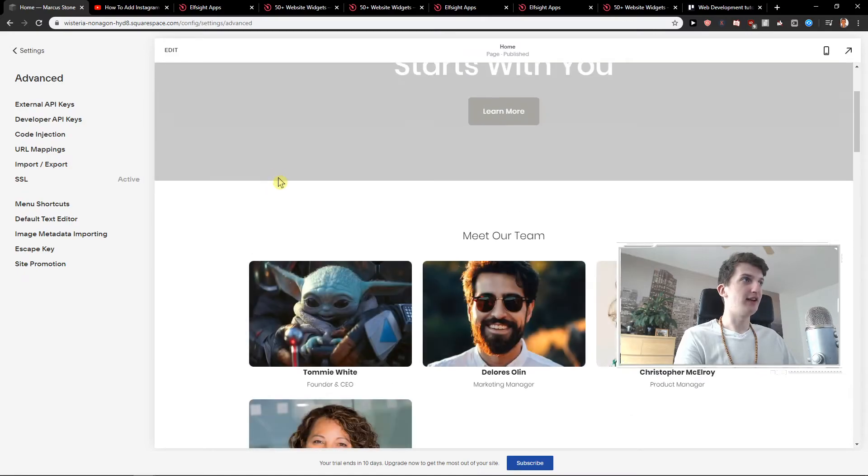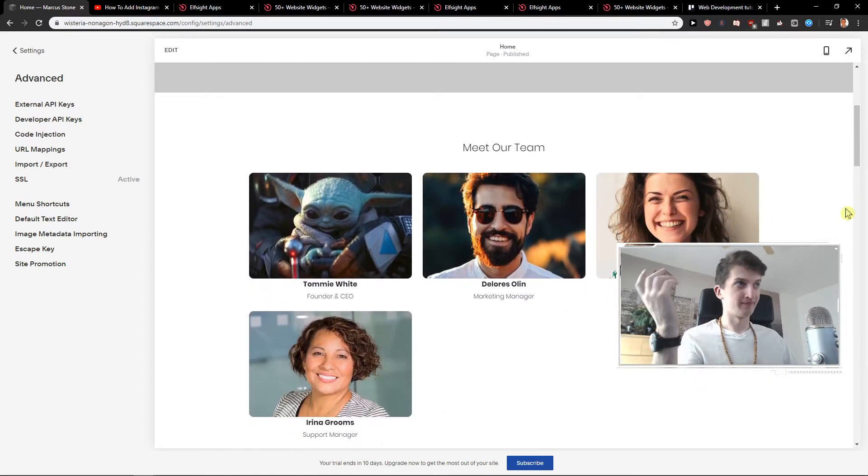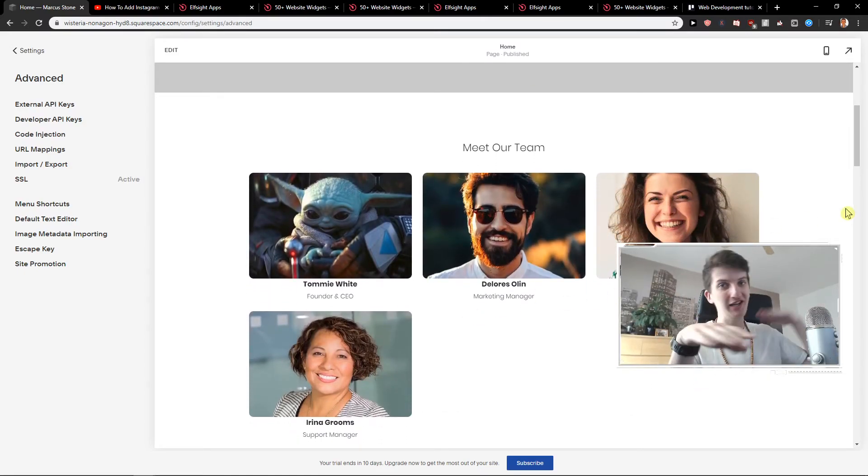Let's click done and save. And here we got it. Meet our amazing team.